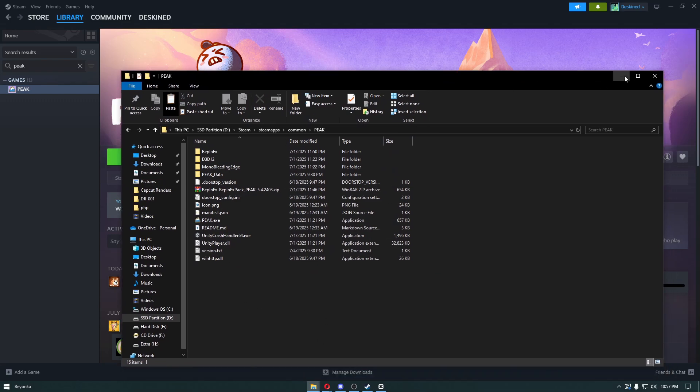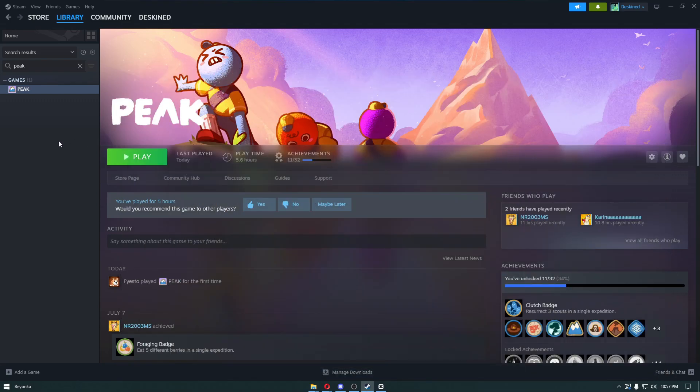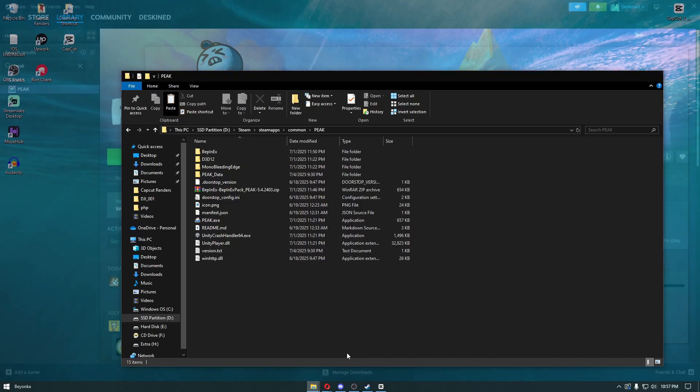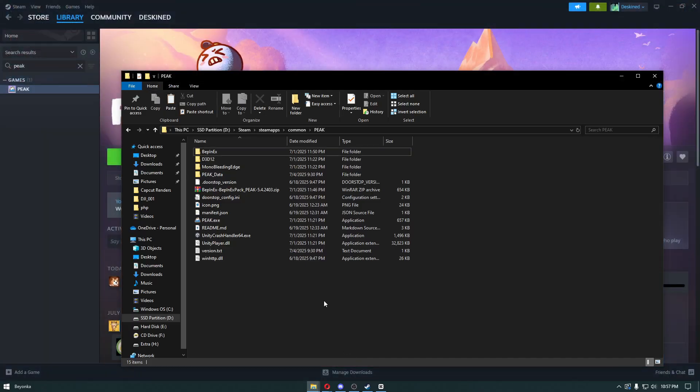From there, open up the application to make sure the mod works perfectly. Right after loading, exit back out. Now we can confirm that BepInEx worked perfectly.